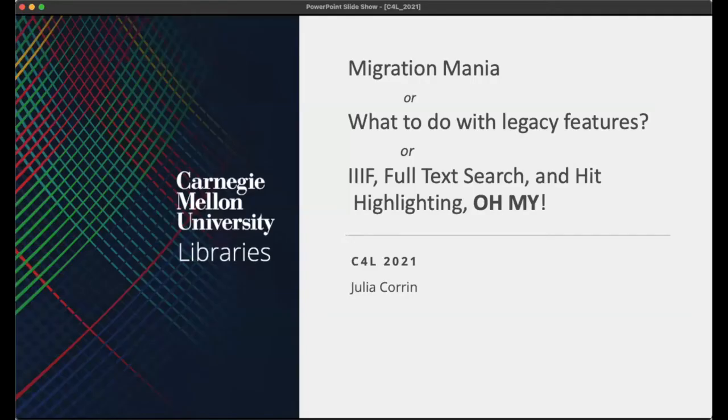Our next talk is from Julia Koren — IIIF, full text search and highlighting. Hi everybody. I am Julia Koren, the university archivist at Carnegie Mellon — library tech adjacent. This is actually not the talk I was going to give. I was planning to talk about our ongoing Islandora 8 migration at Carnegie Mellon, particularly some lovely work that our developer Chris Kellen has been doing to create seamless full text search in Islandora 8. But I honestly have not been able to get Erin White's lightning talk from yesterday out of my head, so I woke up this morning and did a new presentation.